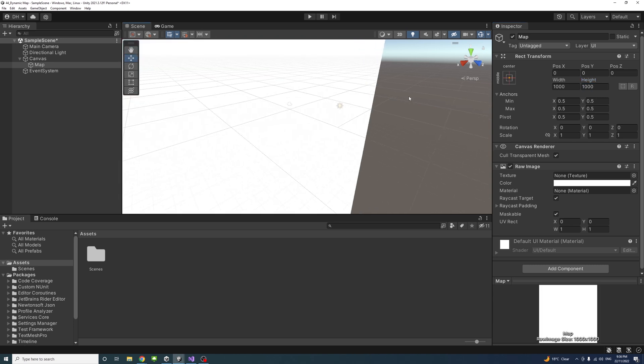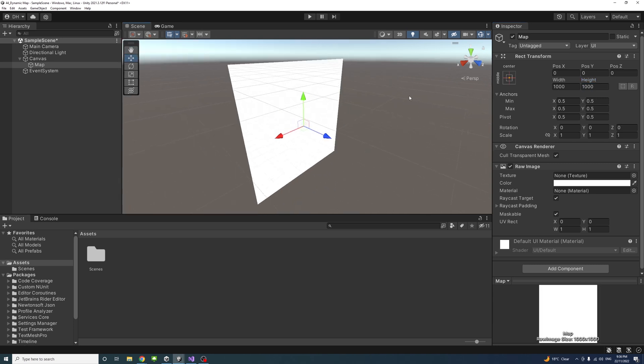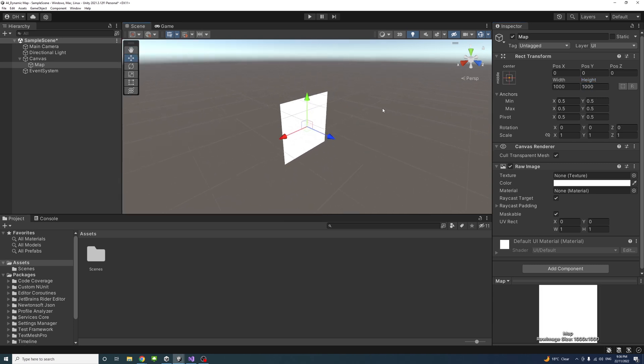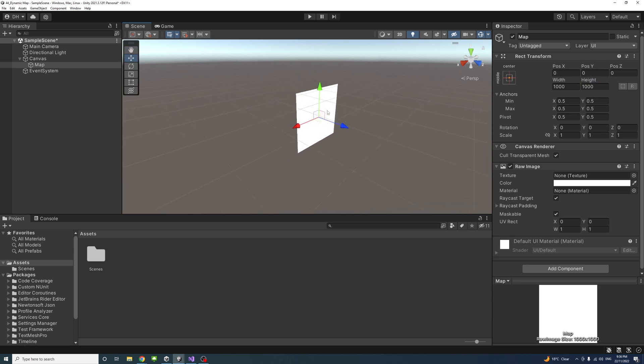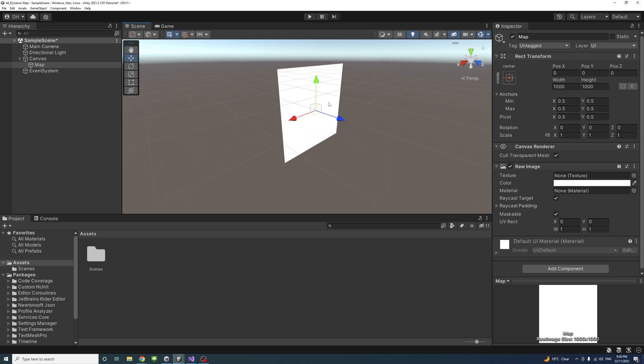If I press F on the keyboard, I can see the raw image object is here.